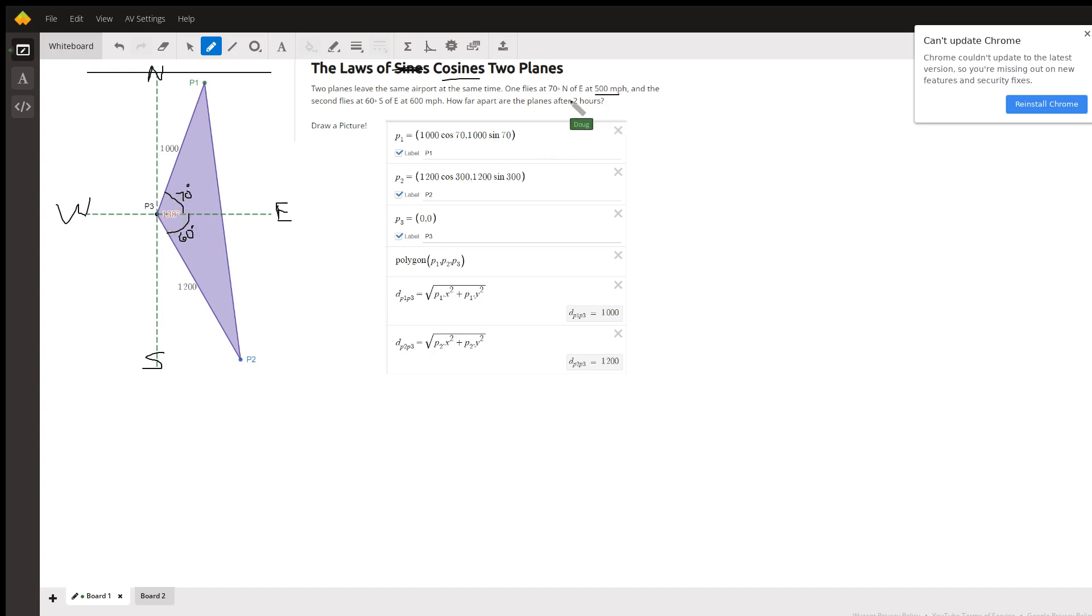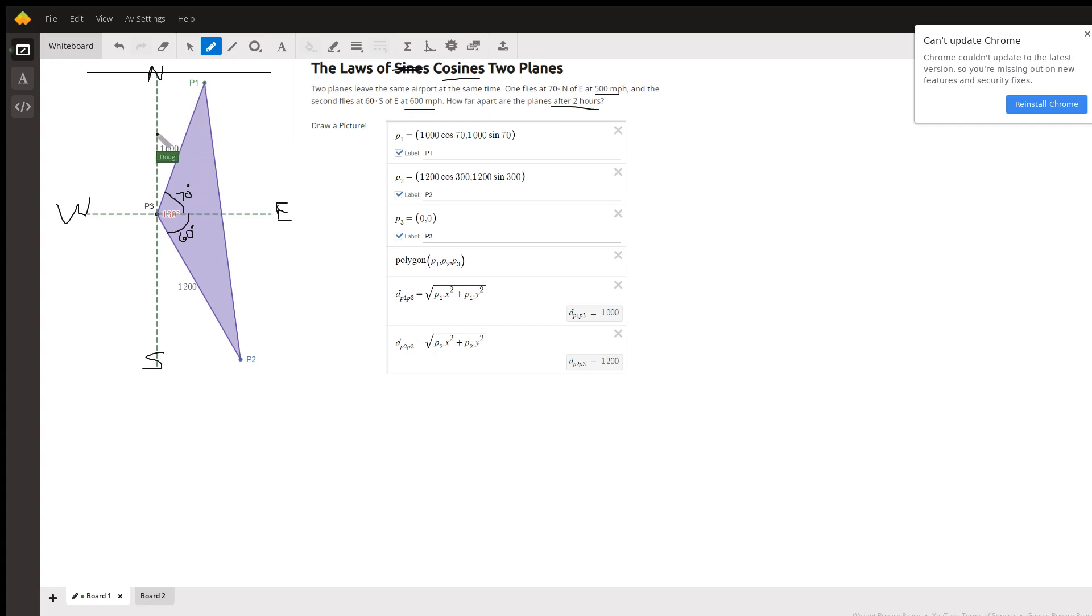We're given the speed of the planes, and how far apart are they after two hours? Plane one is flying at 500 miles per hour for two hours. It's gone 1,000 miles. And similarly for plane two at 600 miles per hour for two hours, it's traveled 1,200 miles.